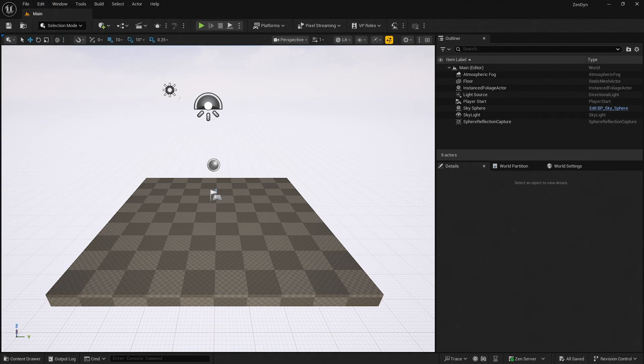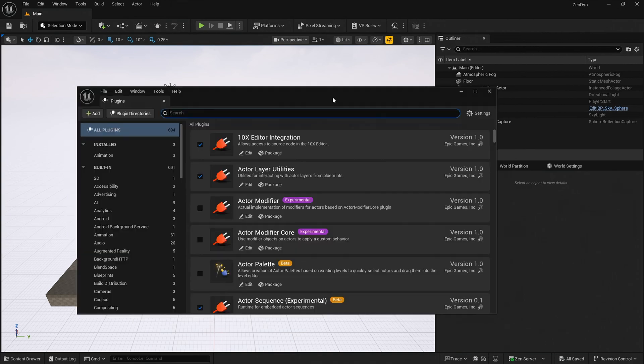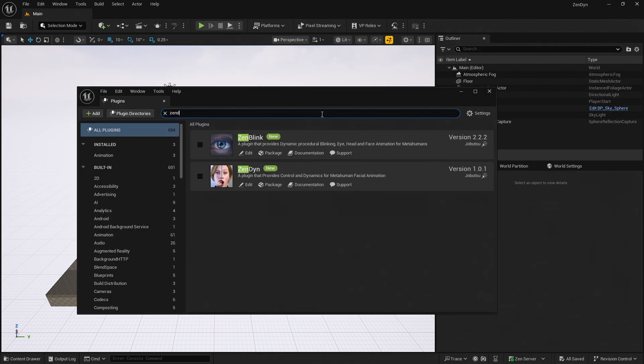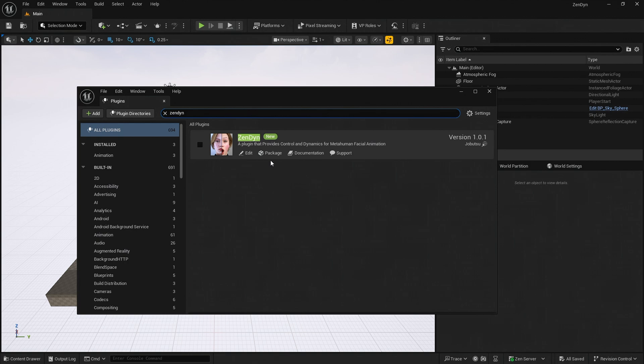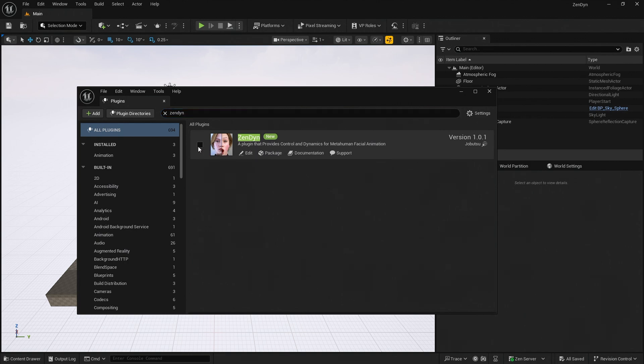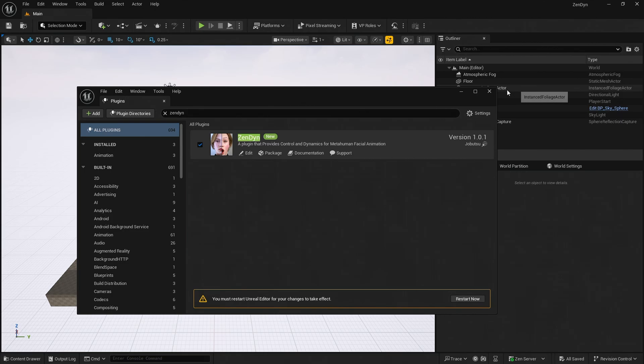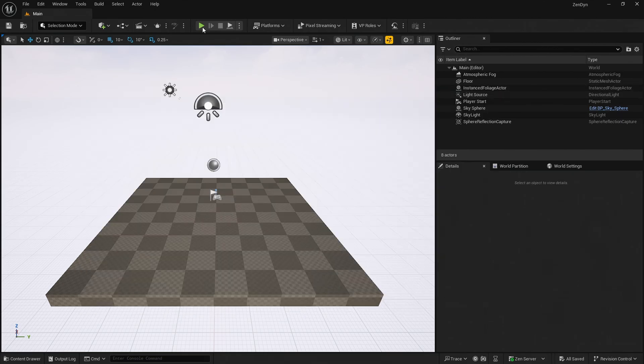First we need to enable Zendine. Go to Edit Plugins and then use the search feature to search for Zendine. Use the checkbox so that the plugin is enabled. Do not restart the editor at this time.